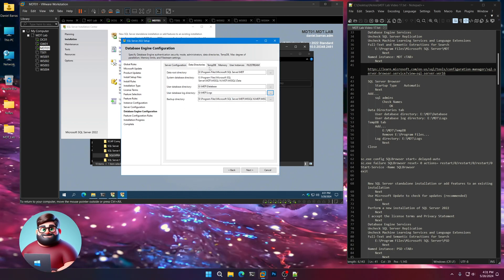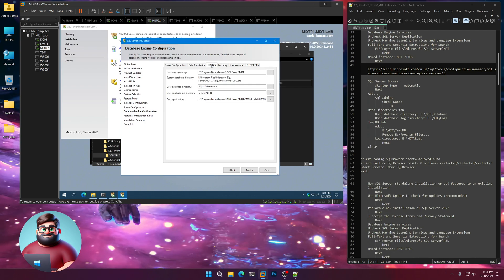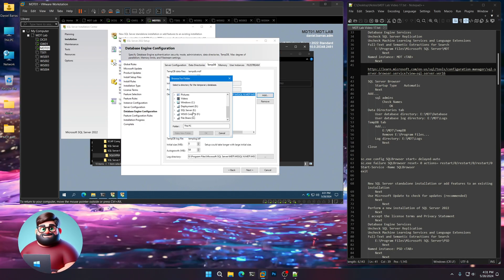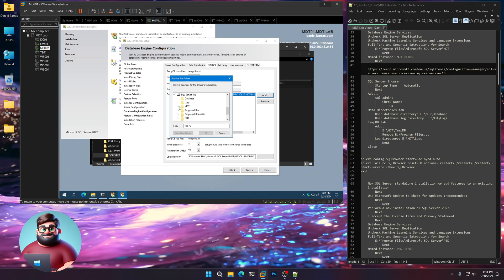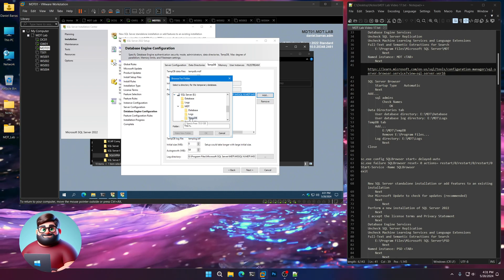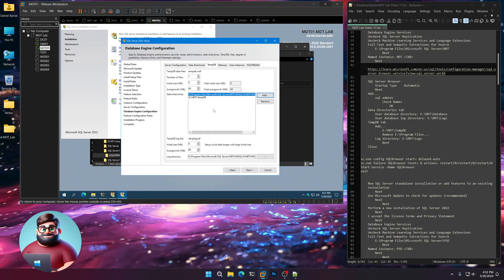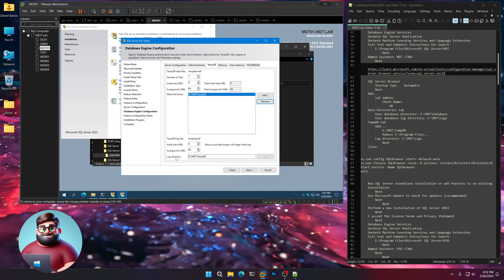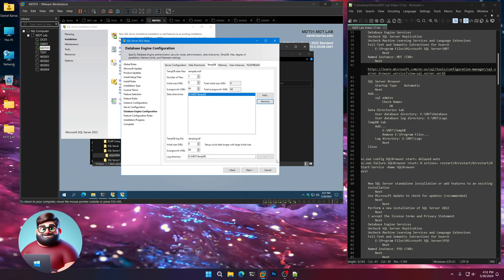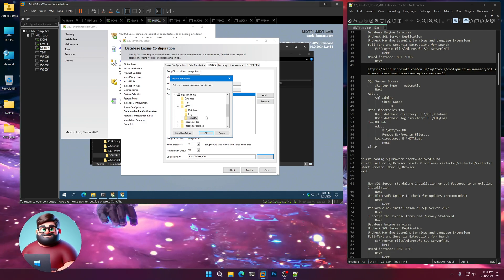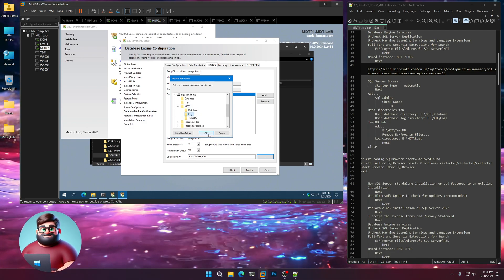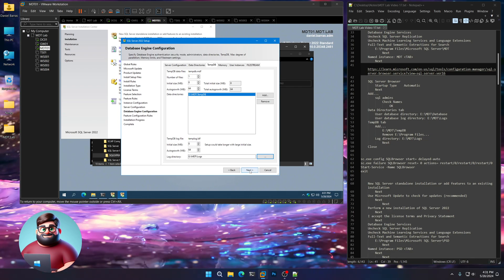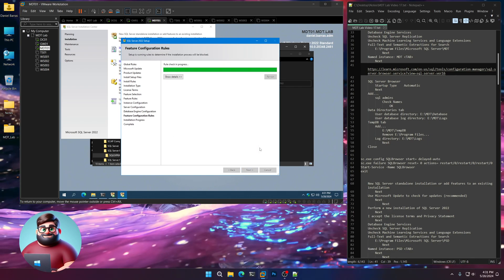Now we're going to click on the TempDB tab. Click Add and go down to the E MDT TempDB folder. We're going to remove this top folder. Down here on Log Directory, we're going to choose that Logs folder under MDT. Now just click Next.